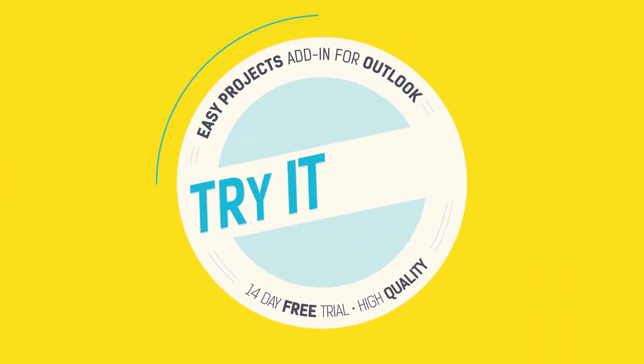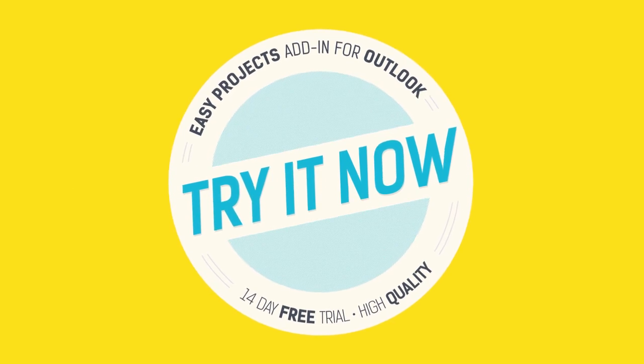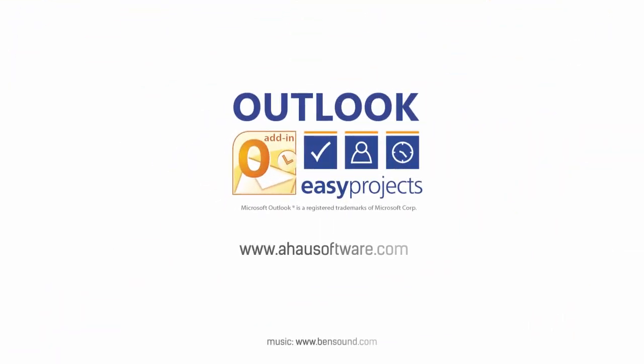Harness the power of Easy Projects from your Outlook. Try it now for free. High quality. Powered by Ahau Software.